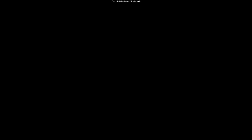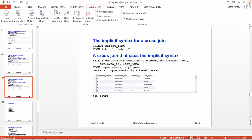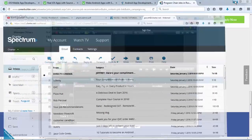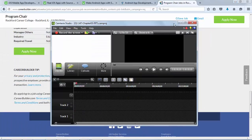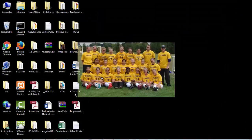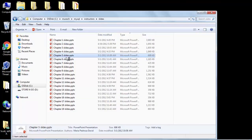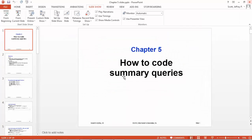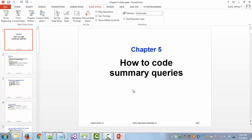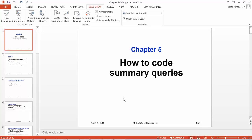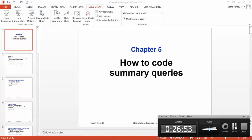That's pretty much it for this chapter. When we go through the examples we'll have a lot more to say about this. I wanted to bring up the next chapter, which will be on how to code summary queries. Notice there's only 19 slides — it'll be a shorter chapter, even though I will go back in and take a look at some actual examples. So we'll be back to do that shortly.